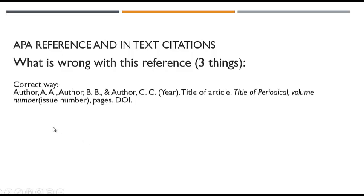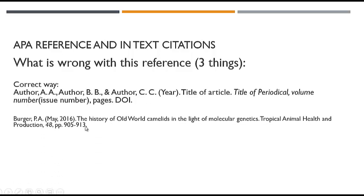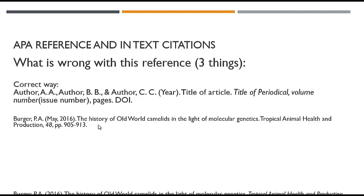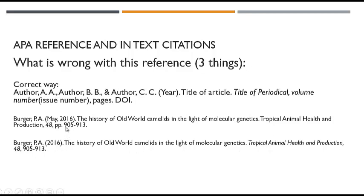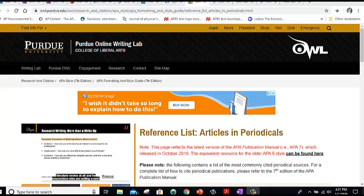Okay, let's look at the next one. So remember I gave you an example of how it should look. Now here's one with three things wrong. Go ahead and pause. I'm about to go over the real answer. They put the month, which I think is an MLA thing, but it is not APA. They did not italicize the title of the periodical, which is the journal. And they put pp for pages, and you don't do that. And they're missing the DOI.